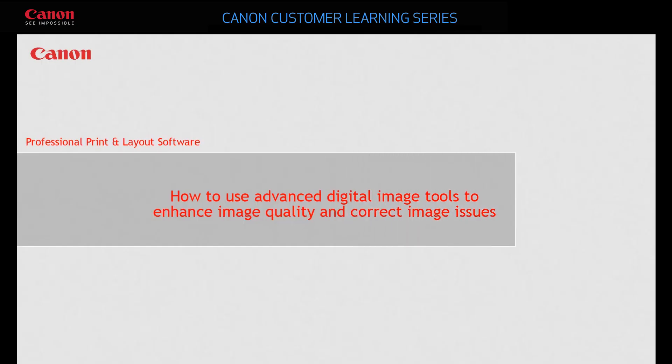In this video, you'll learn what advanced settings exist for your image layout and print needs.